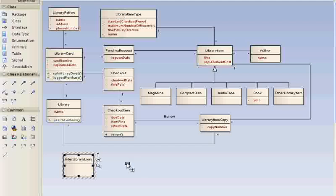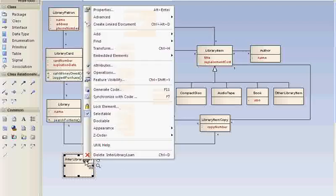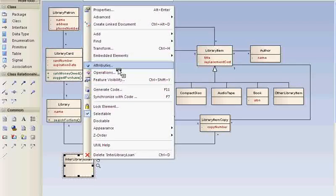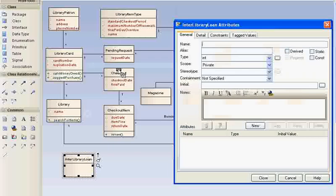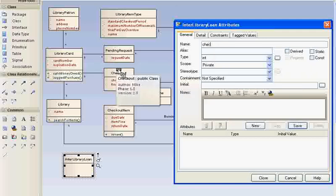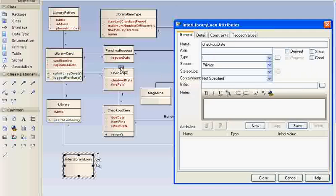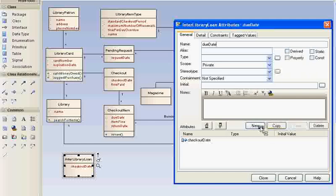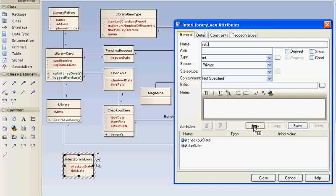Let's add a few fields for interlibrary loan. We're going to have a checkout date, a due date, and a return date. The date it's actually returned may not be when it's due. It might be before or after.